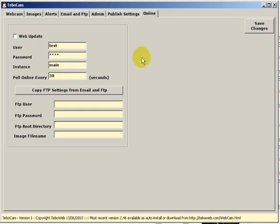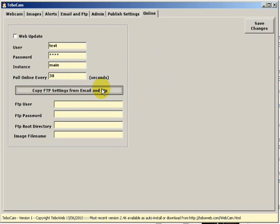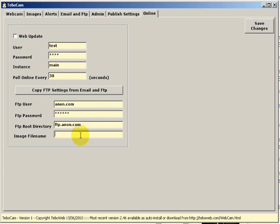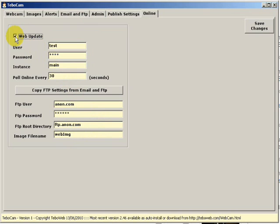I'm just going to click on the copy FTP settings, and I'm also going to set the name of the file which I want to be published when I request an image. We also want to click on the checkbox to enable the online features.